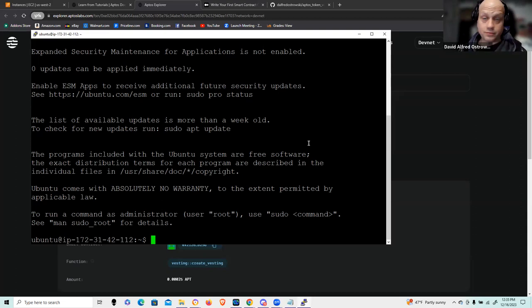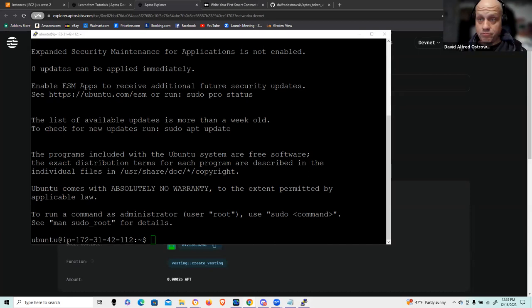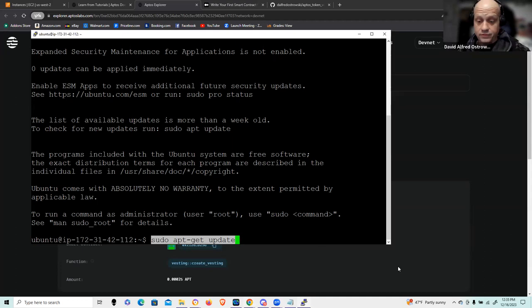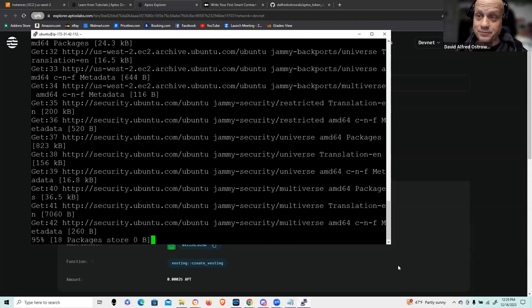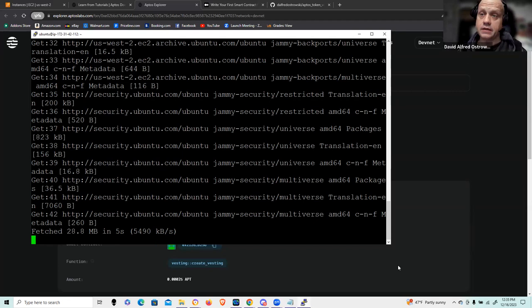Let me get started with the installation. We're going to implement the compile and publish of the Move module, then pull in the TypeScript and demonstrate it running, and then we're going to break it down. Let me start cut-pasting the necessary code to do the installation of both Node as well as the Aptos development environment.